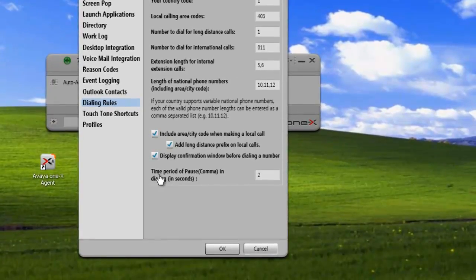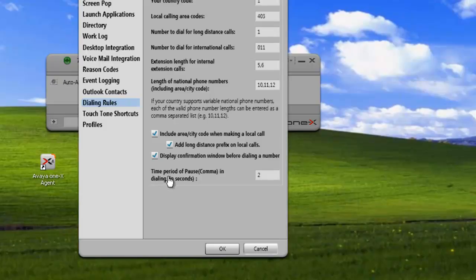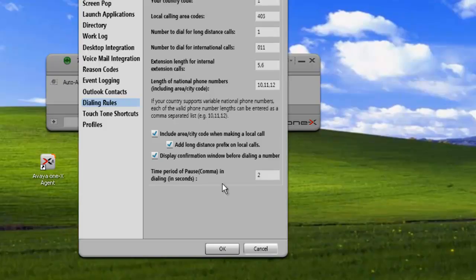And then the time period for pauses in seconds. Any time there's a comma in the dial string, the application will pause for 2 seconds. Finally, we'll just click on OK to make these changes permanent.